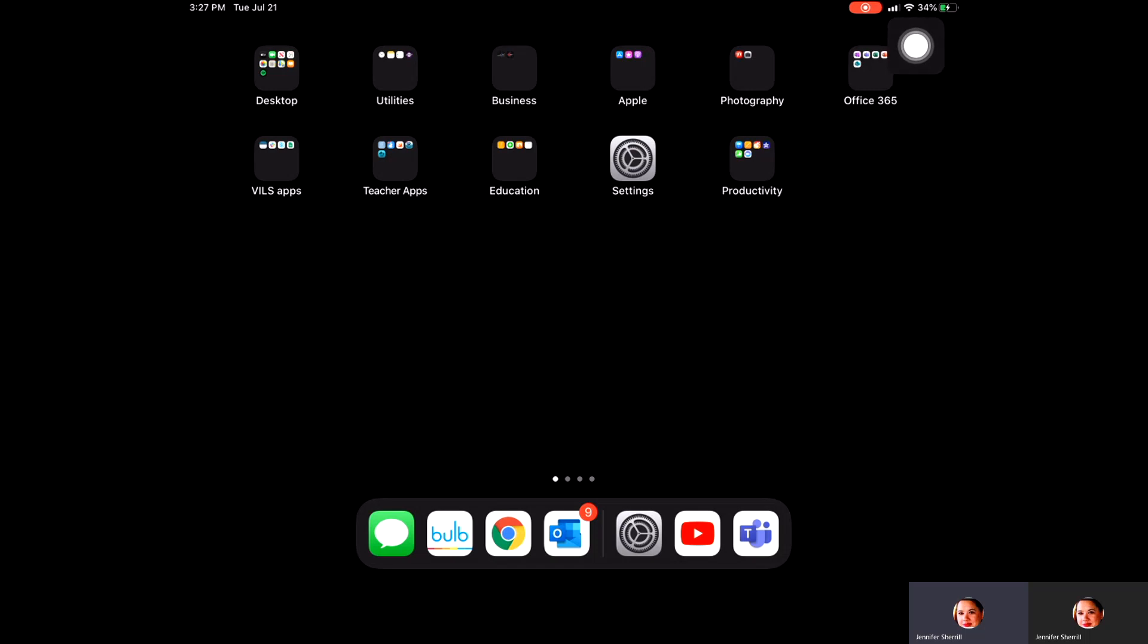You then have your icon for Wi-Fi, so my iPad is currently connected to Wi-Fi, and then you also have your battery percentage and the icon there as well.